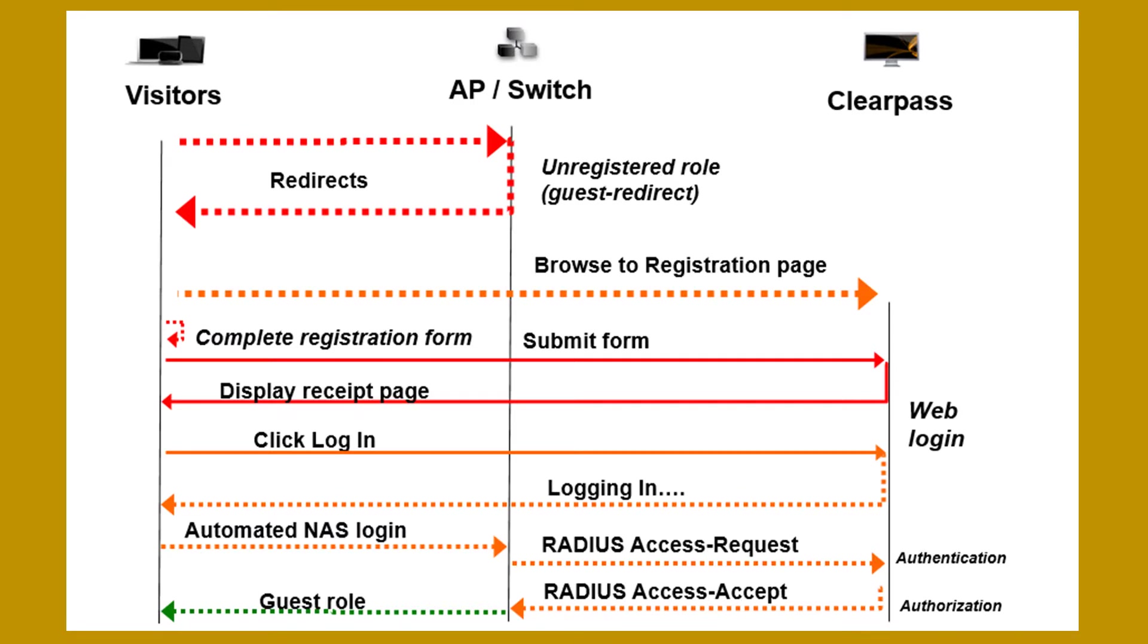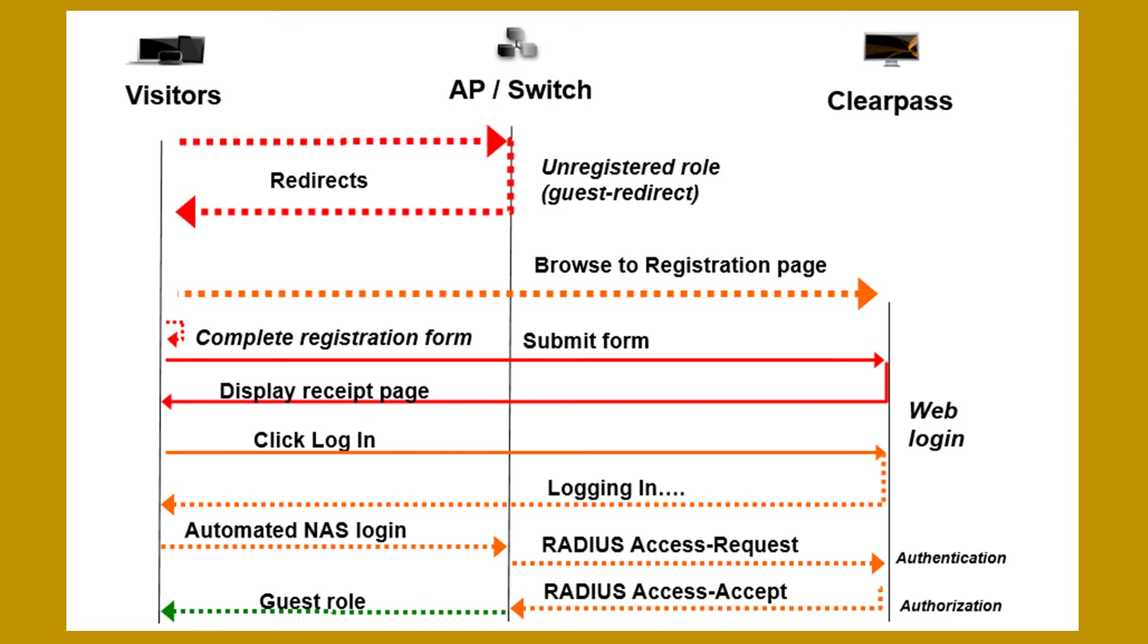So we've seen this diagram where we will see an initial redirect. Then we see the interaction with the ClearPass server for the registration, then for the logging in. And in the end, there will be from the browser through an HTTP post, the credentials will be posted to the Instant AP, which will in the backend do a RADIUS request to the ClearPass server. And then in the end, there will be access to the network.